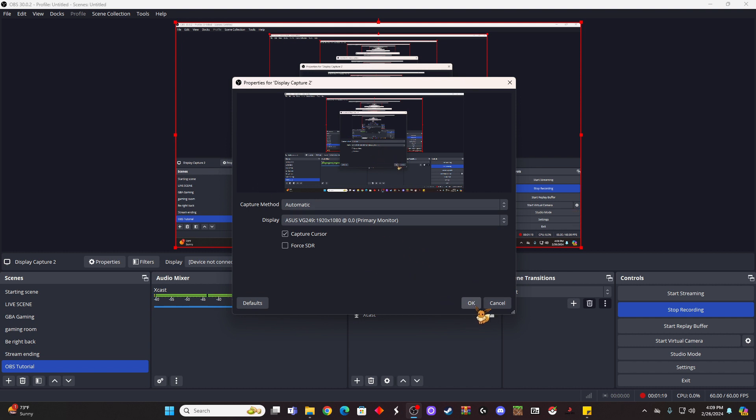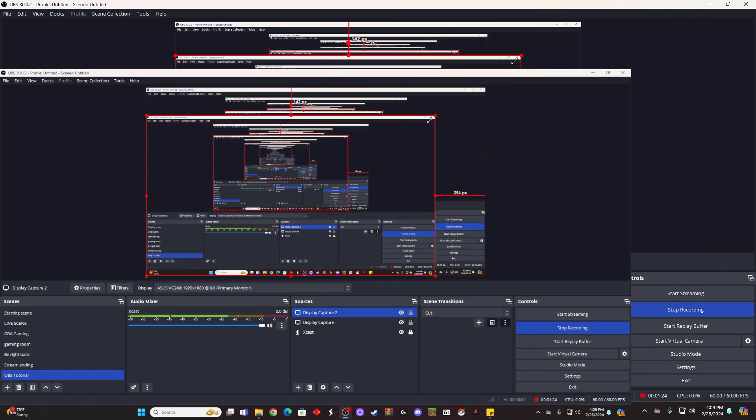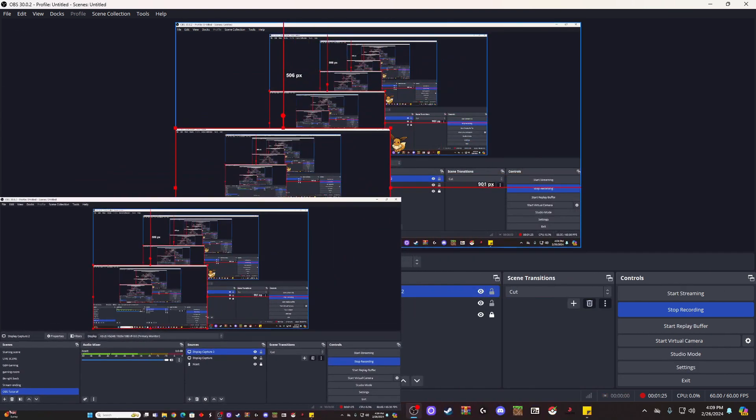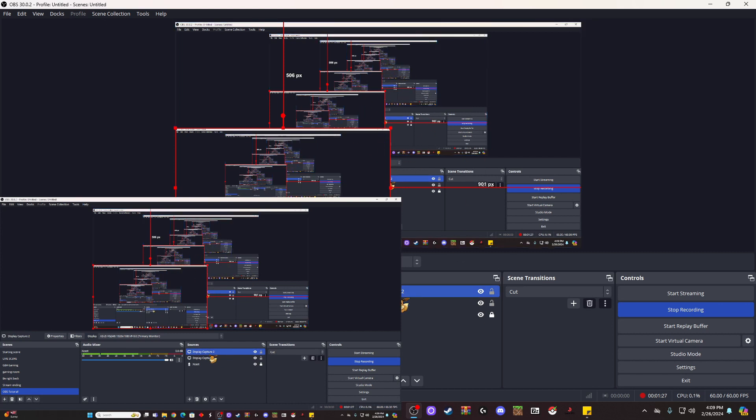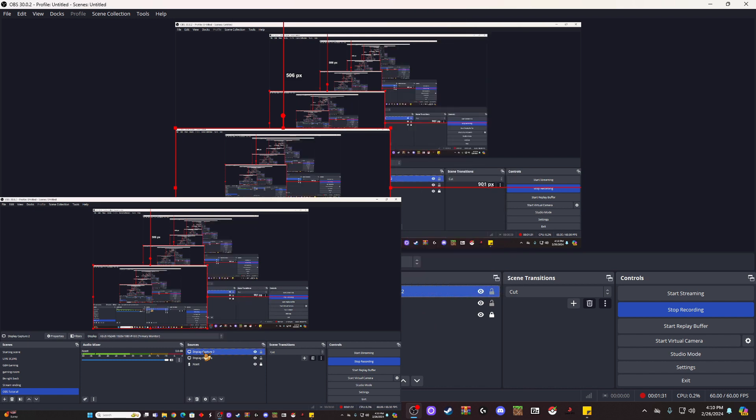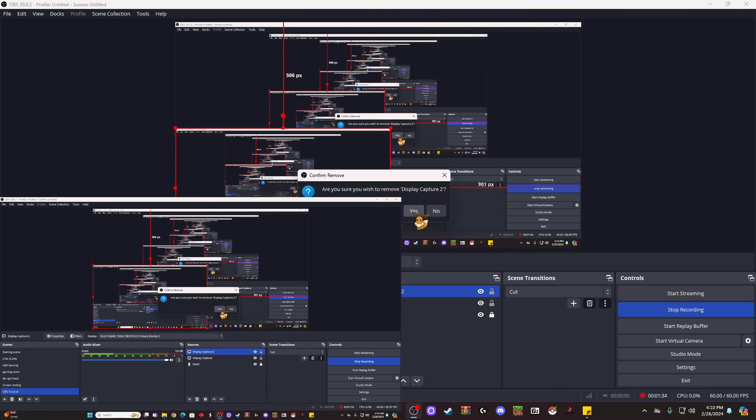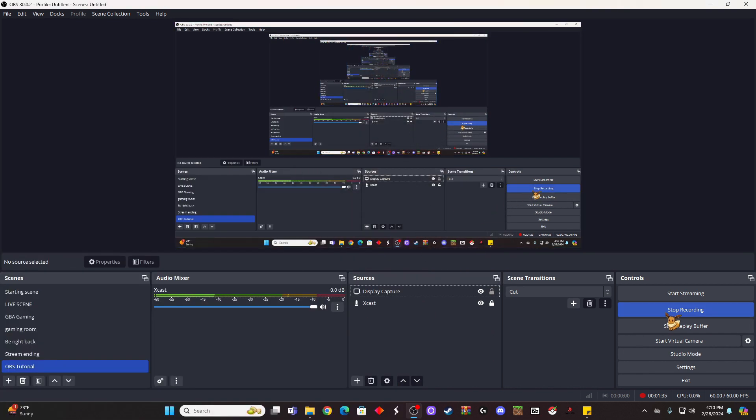So I'm going to click okay. But because now I have two display captures, I could actually take this red box and drag this one and make it smaller, do a little picture in picture. But I'm going to go ahead and get rid of one of these, so I'm going to go here, right click, and then I'm going to remove and say yes.